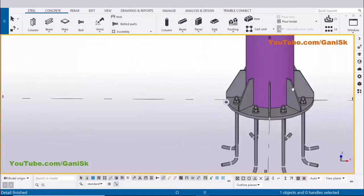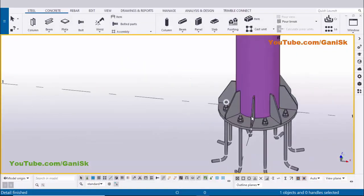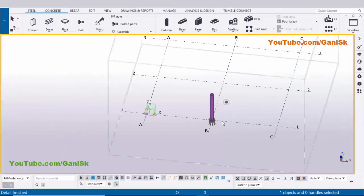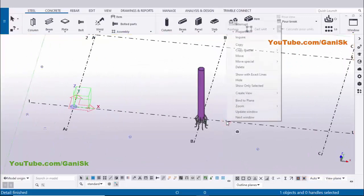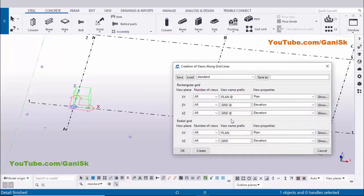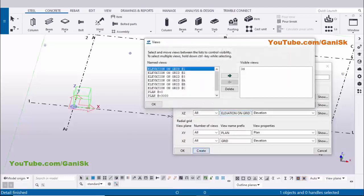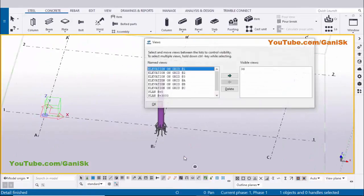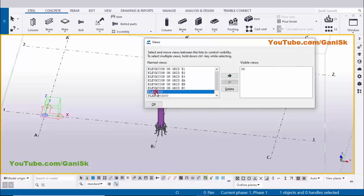Now I want to verify the dimensions against the design information. First we need to create views — click on grid, right-click and select 'create views along grid lines'. Enter 'elevation on grid', copy and paste it, then click Create and OK. To open the view list use shortcut Ctrl+I. Select 'plan at zero' to open the plan view.